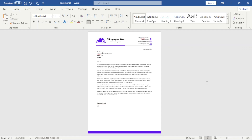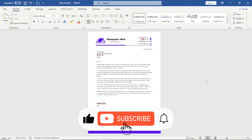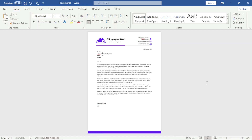That's it on how you can create a business letterhead in Word. If you need the same design, I'll have a link in the description below — you can check it out on our website. I hope you found value in today's video. If you did, kindly click the Like button, subscribe if you're new here, enable the notification bell so you don't miss future videos, and we'll see you in the next one.